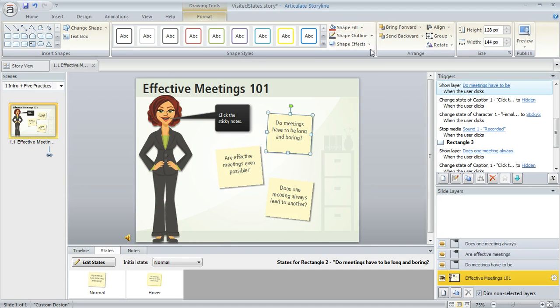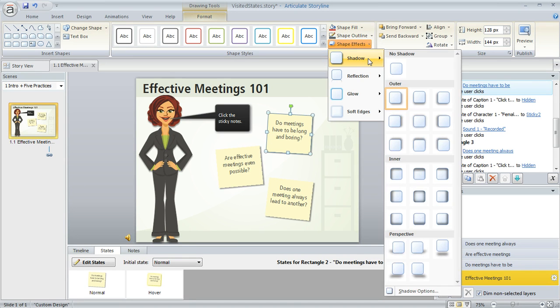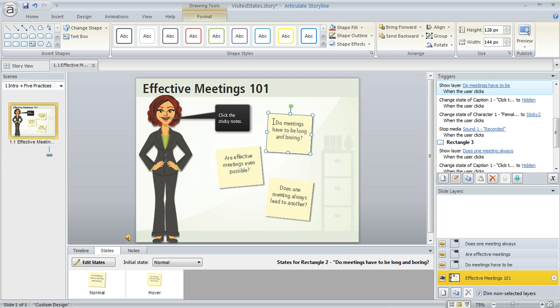You can also come up here to the format tab and give it a specific fill color, add a shadow if you want, which is what I did. Then you can select the shape and type right in the shape itself to add some text.